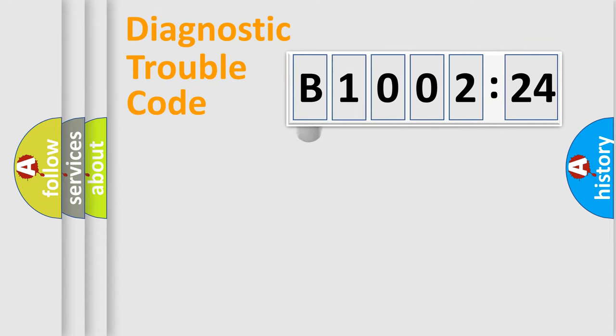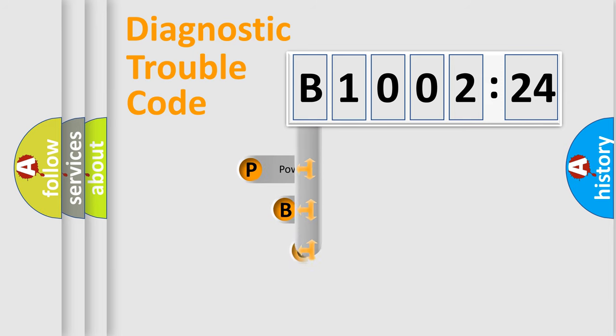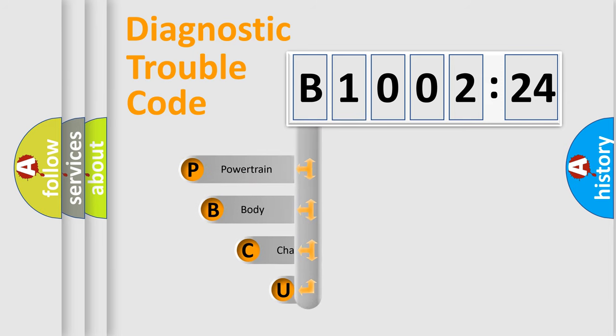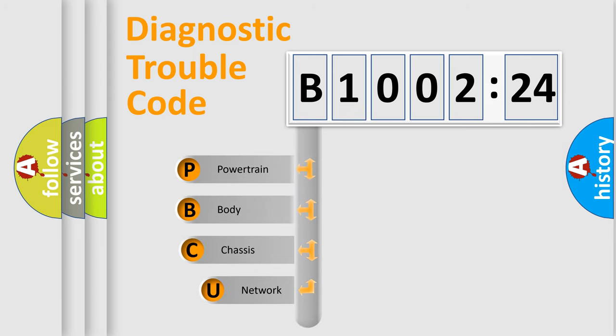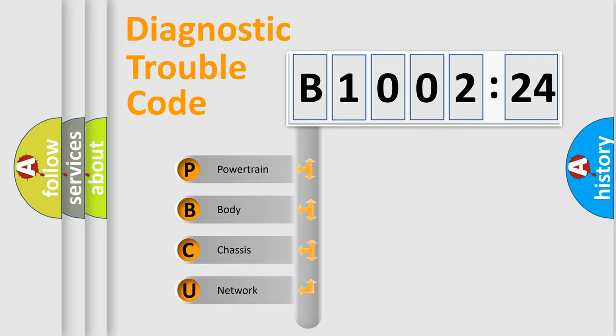First, let's look at the history of diagnostic fault code composition according to the OBD2 protocol, which is unified for all automakers since 2000. We divide the electric system of automobile into four basic units.